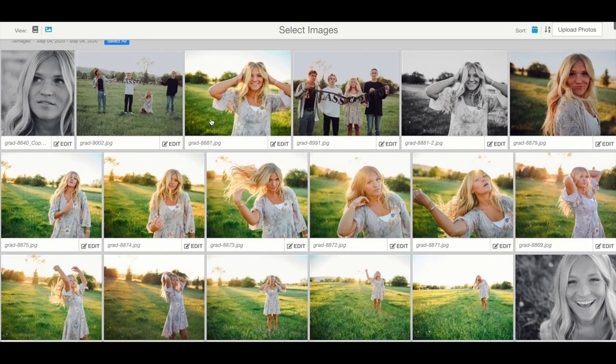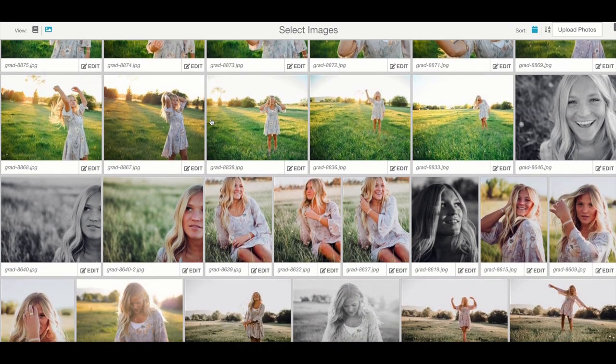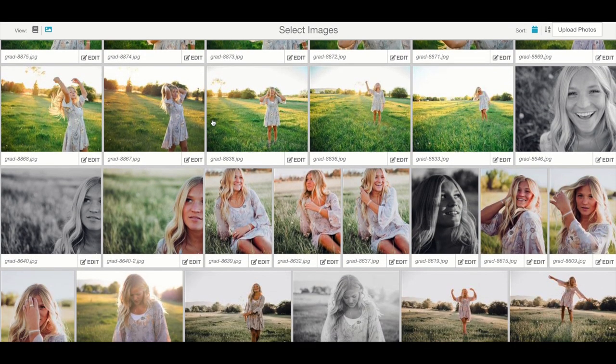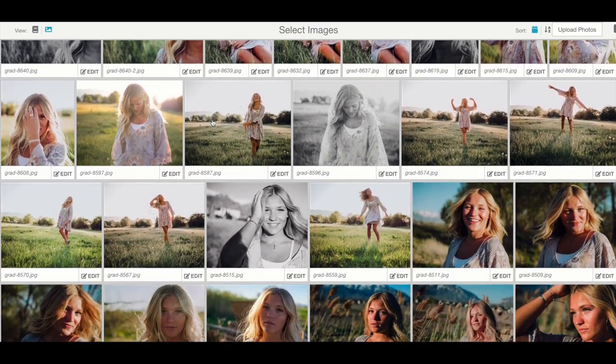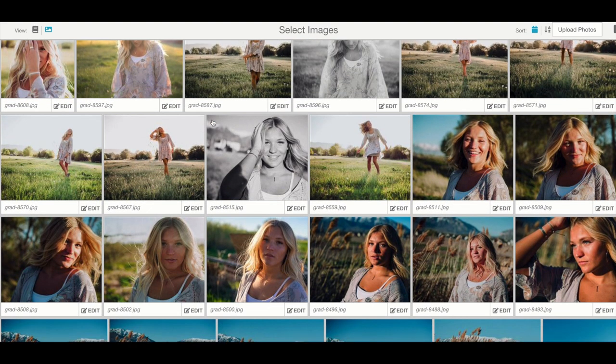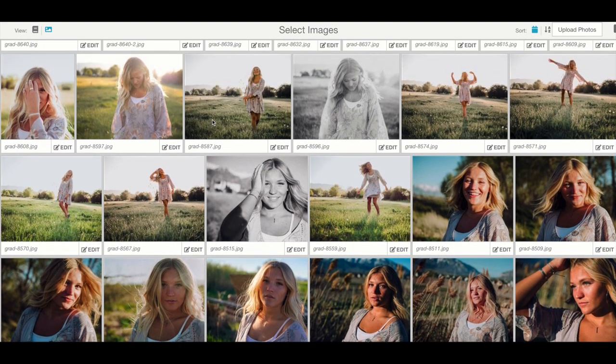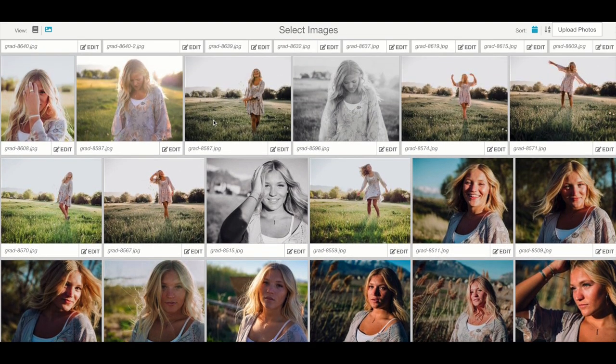First you're going to scroll down through your album and find the photo that you'd like to adjust. Click Edit in the bottom right hand corner.